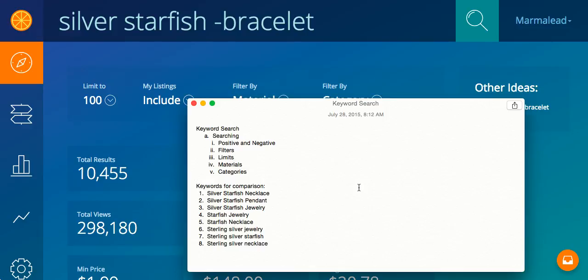Here you're going to take your keyword ideas that you've used the keyword comparison tool for, so you're going to start with these best ones and you're going to drill down into them to find the very best for your listings, for your shop, for your buyers.